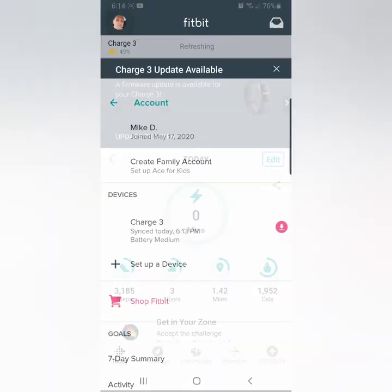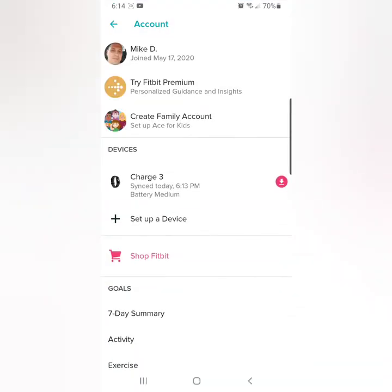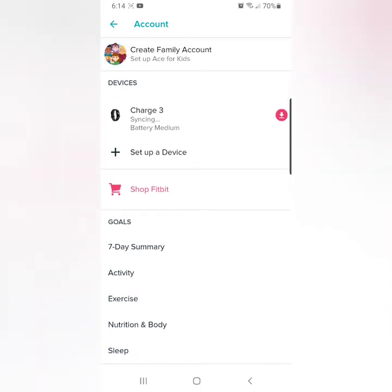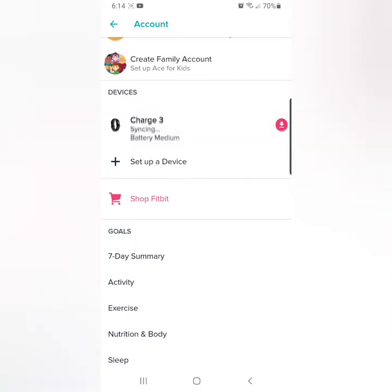From there you want to go to your account and click on your picture. From here there's a syncing option, or a Charge 3.